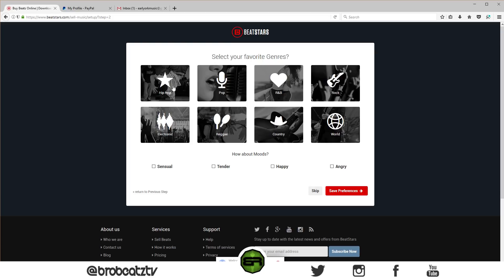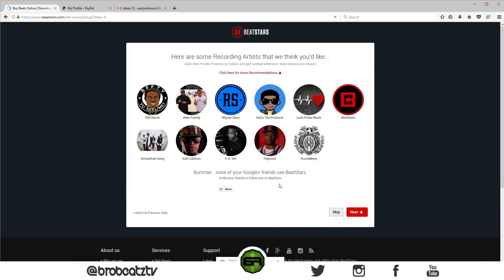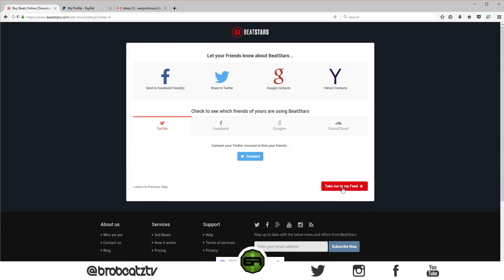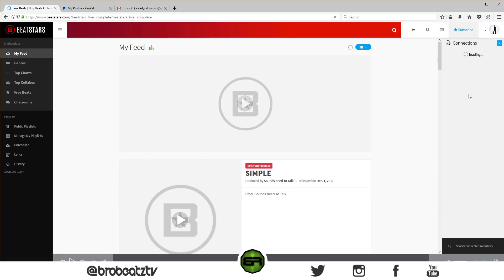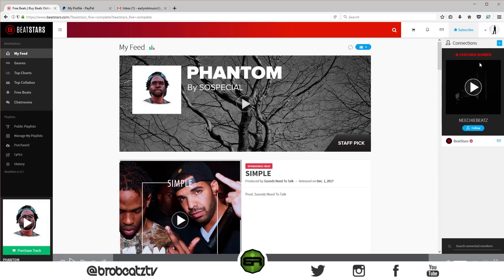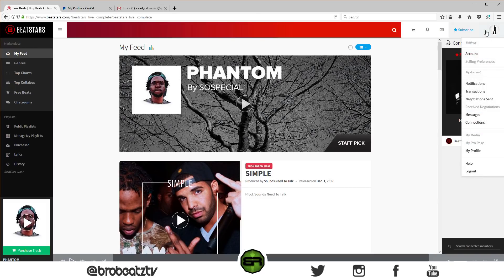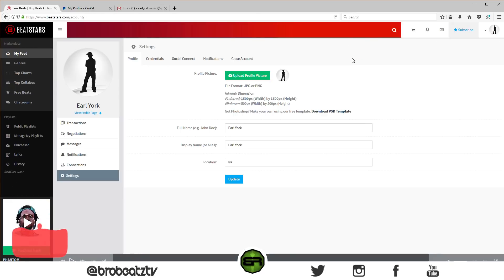Your favorite genres — you can just do hip-hop, Earl York loves hip-hop. You can just do all, it doesn't matter. Save preferences, skip. Take me to my feed. I guess there's an account already made, or maybe I already signed up for this. Let's go to the account.